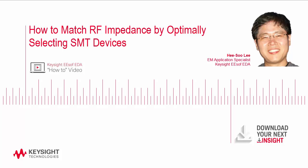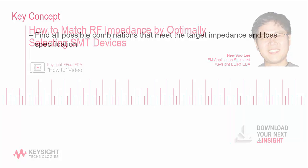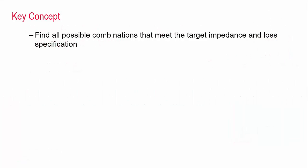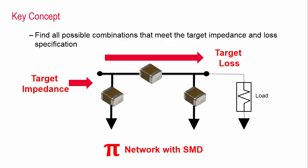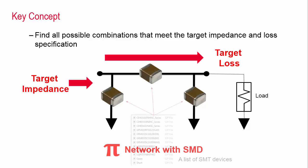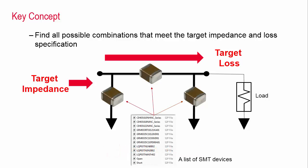In this video, I would like to share an interesting yet very effective methodology that helps RF engineers perform practical RF impedance matching with SMT devices. The key concept of this approach is to find all possible combinations that meet the target impedance and loss specifications by post-processing all swept data from a list of SMT devices.